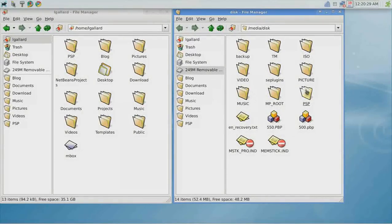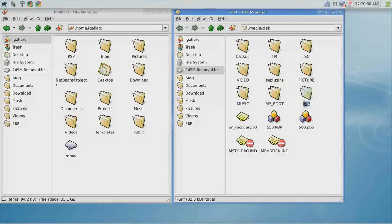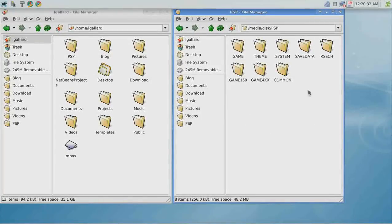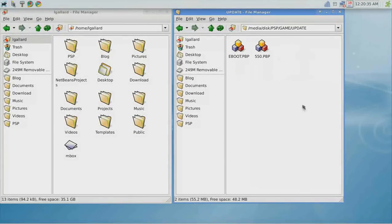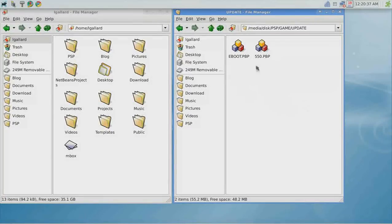In the memory stick, go to the PSP folder, game, update. If you have something there, delete it.